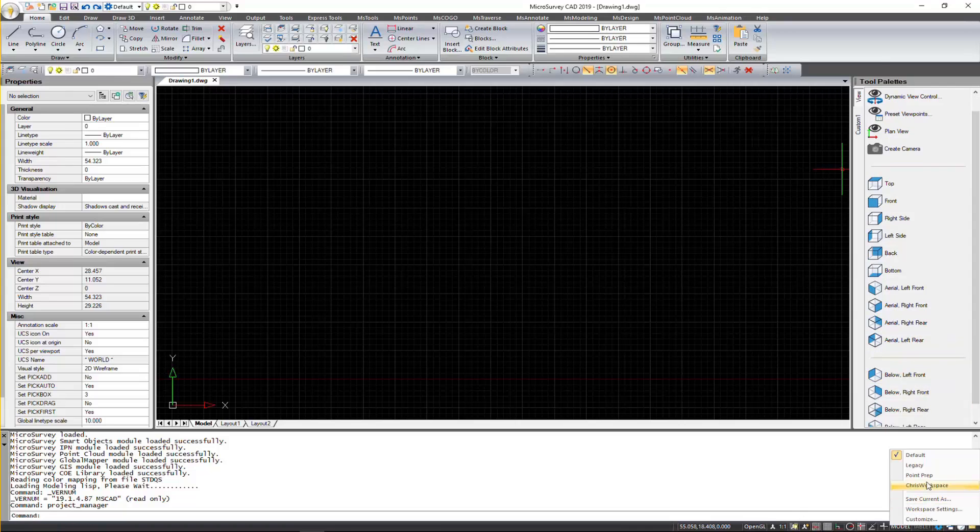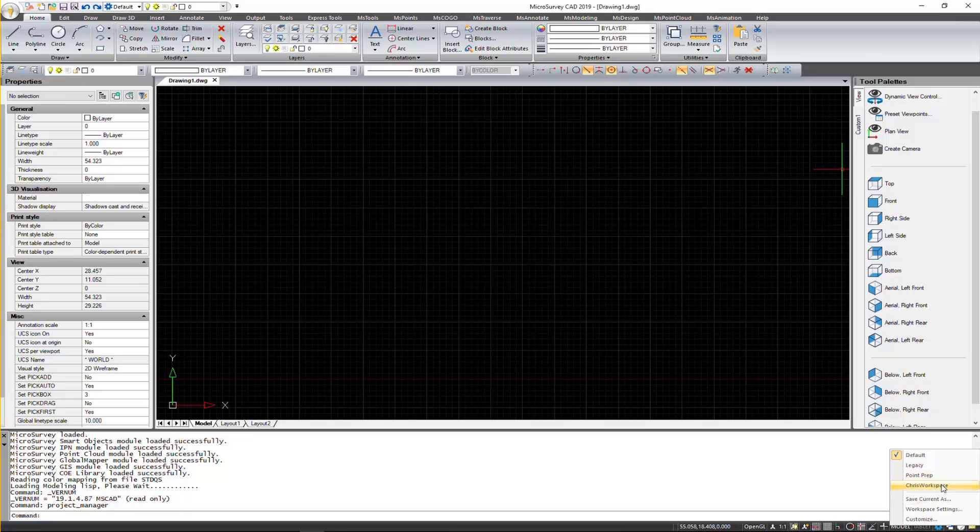And if I check my workspace, you can see I have my Chris workspace in here. So I can select that.